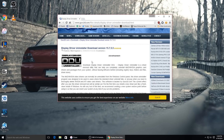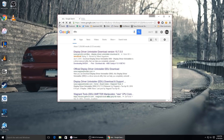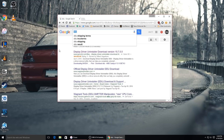This is Display Driver Uninstaller. This is the first thing you want to download whenever you try to update Nvidia's drivers. Download this and make sure it's the most recent version. All you have to do is go to Google, search DDU Display Driver Uninstaller. It's the very first link — Guru3D. I'll have it in the description as well.